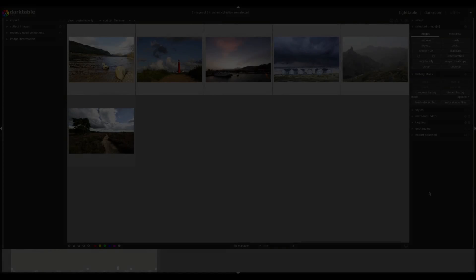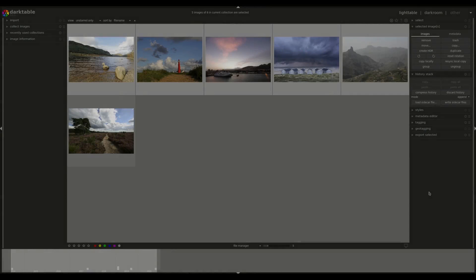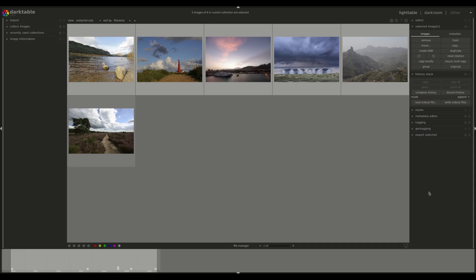Hello everyone and welcome to this edition of the Darktable from A to Z series. My name is Hal and today we'll be looking at styles — more specifically, how to download styles from the internet and apply them to your own images, as well as how to edit and personalize them so that you can use them on your own photos. Let's crack on.